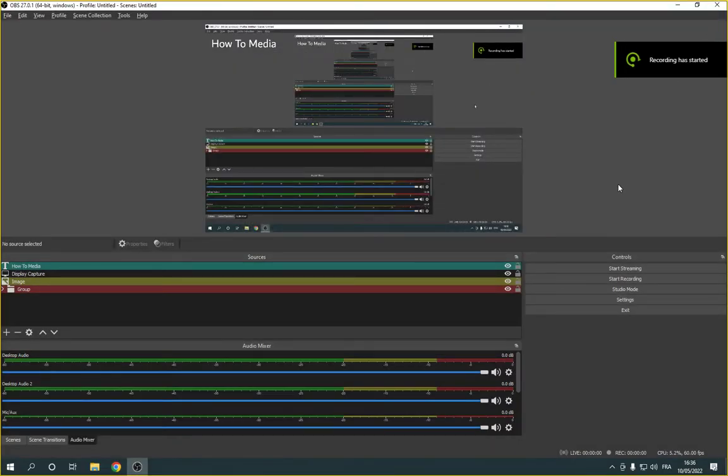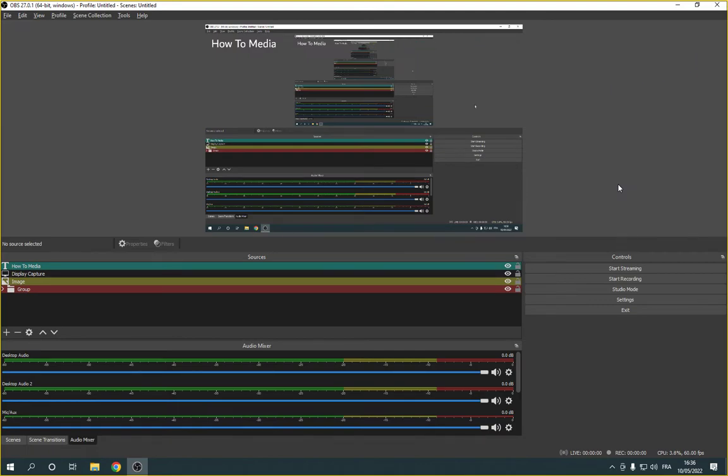How to manage process priority on OBS Studio. Hello guys, so all you have to do is simple. Go to OBS Studio.